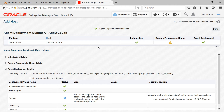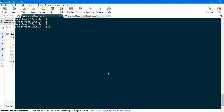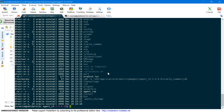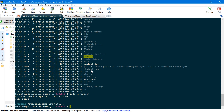The agent deployment process is complete, and it is asking us to execute root.sh from a specific directory. We need to execute this on our target machine. Navigate to the WebLogic server host, go to the agent directory at /u01/app/oracle/product/OEM_agent and then the agent version folder. Here you will see root.sh. Execute it as root using sudo. Once done, the agent installation process is complete. Now we need to discover the WebLogic domain, so let's get back to the OEM console and click Done.